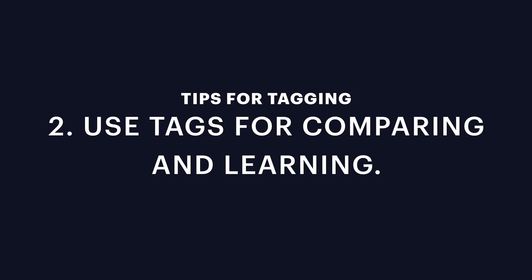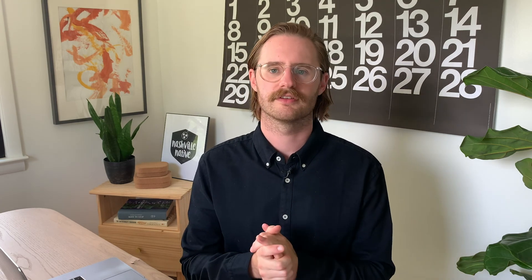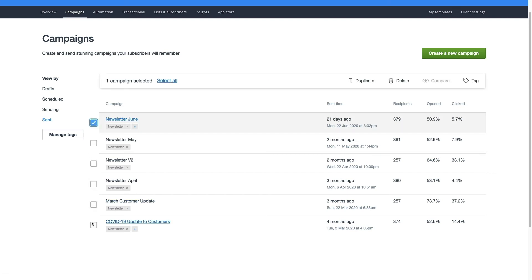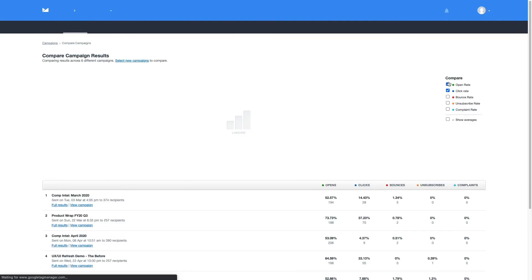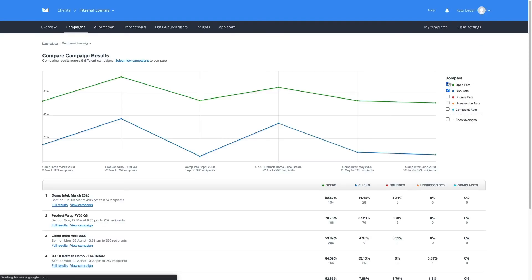Tags are particularly useful when you want to compare the results of several sent campaigns. Let's say you want to compare the email results of the past six monthly newsletters you sent. Once you've set up a newsletter tag, you can filter your campaigns by the send date — the past six months — and the tag 'newsletters'. Simply select these campaigns and click Compare to see how they performed.